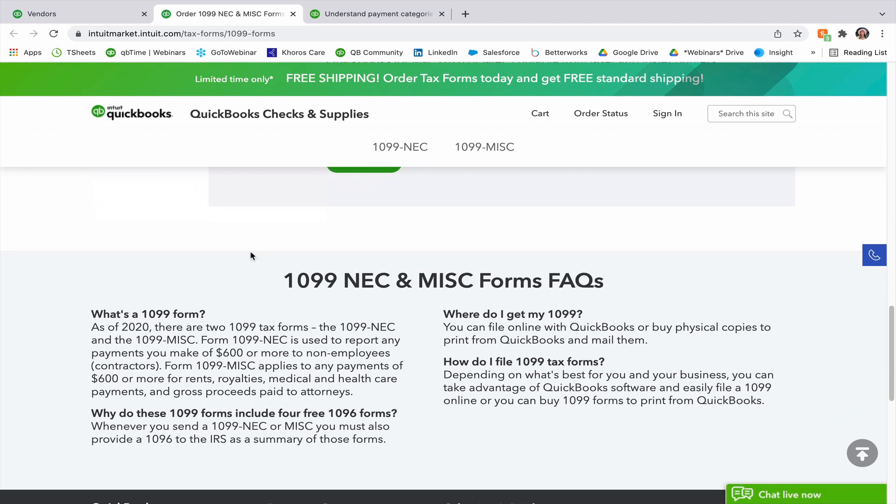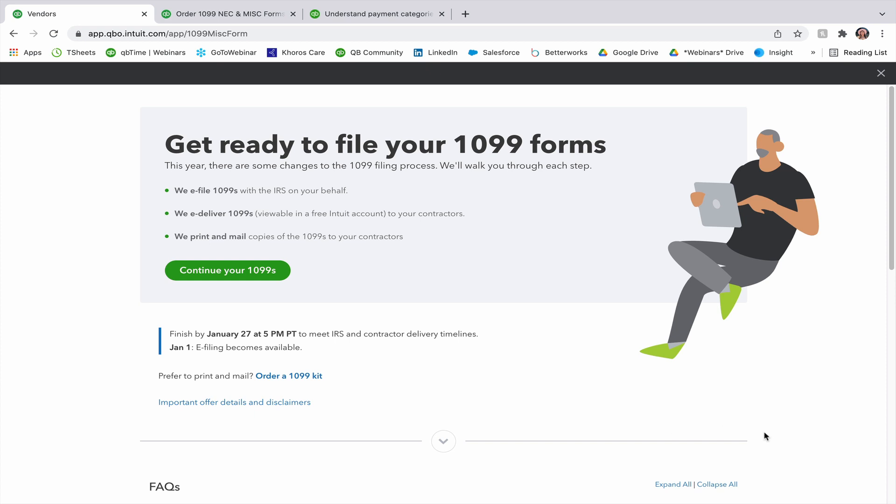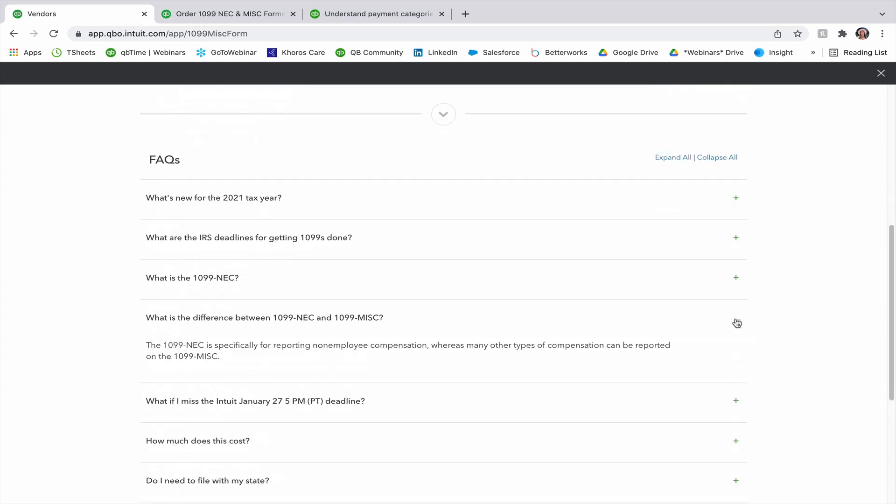If we go back to our main page that we were on, there are additional FAQs like what is the difference between 1099 NEC and 1099 MISC. 1099 NEC is specifically for reporting non-employee compensation, whereas many other types of compensation can be reported on the 1099 MISC form.